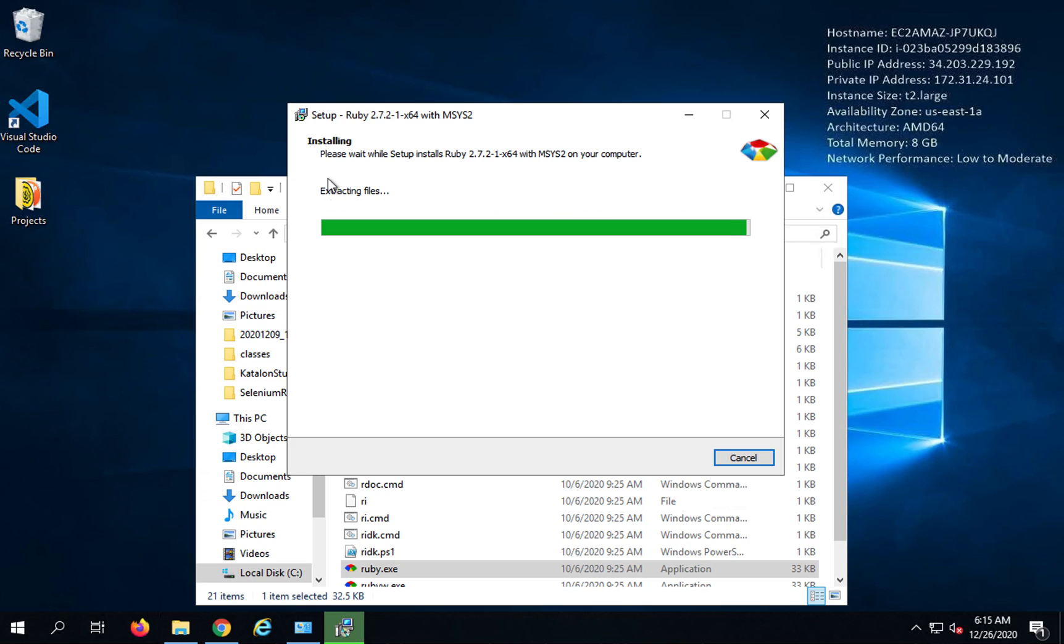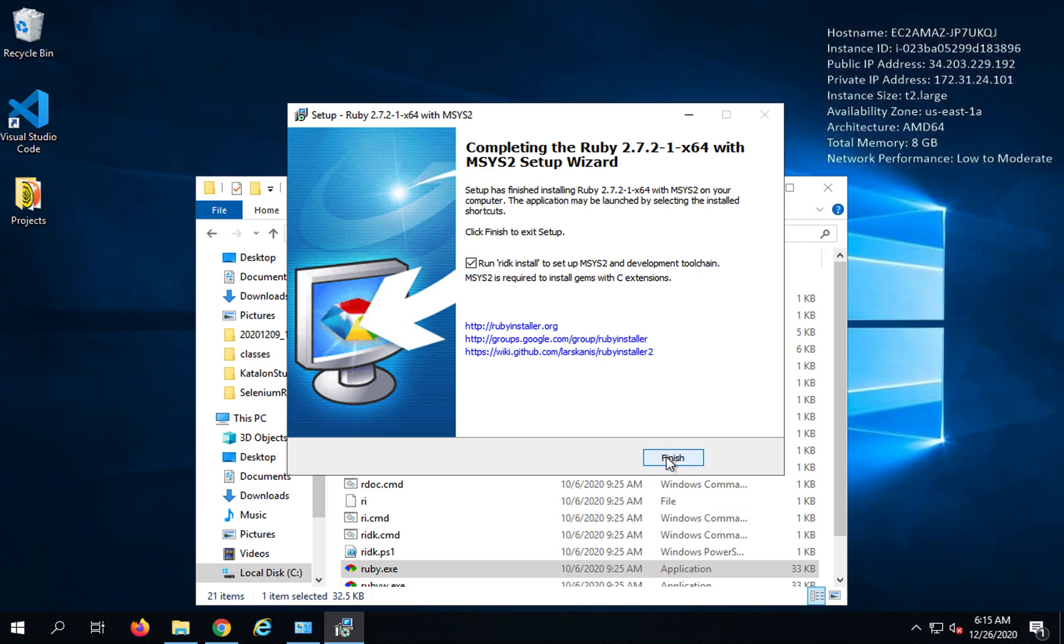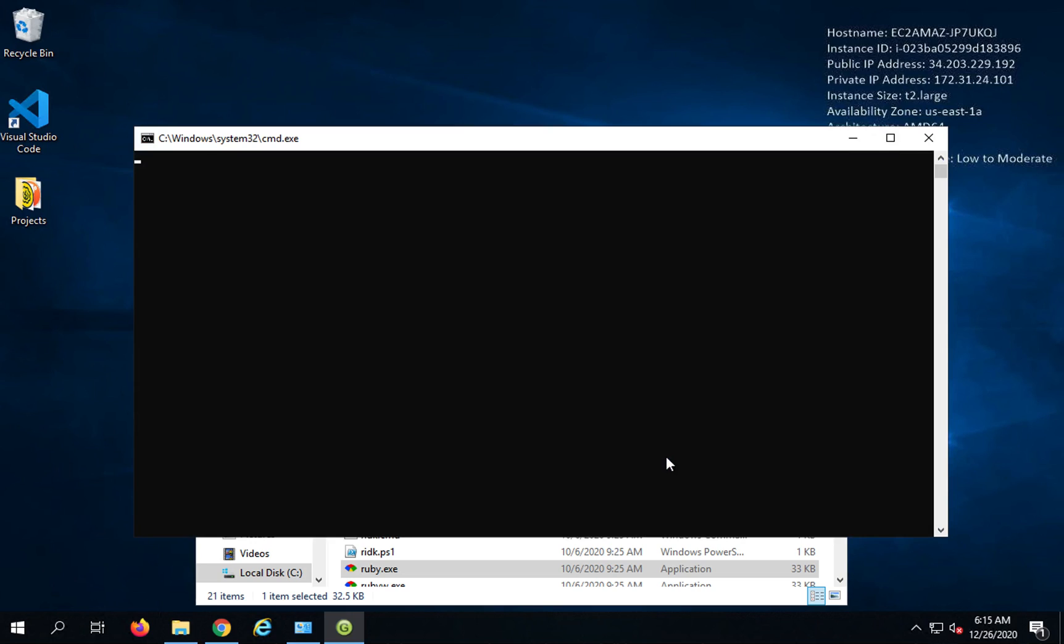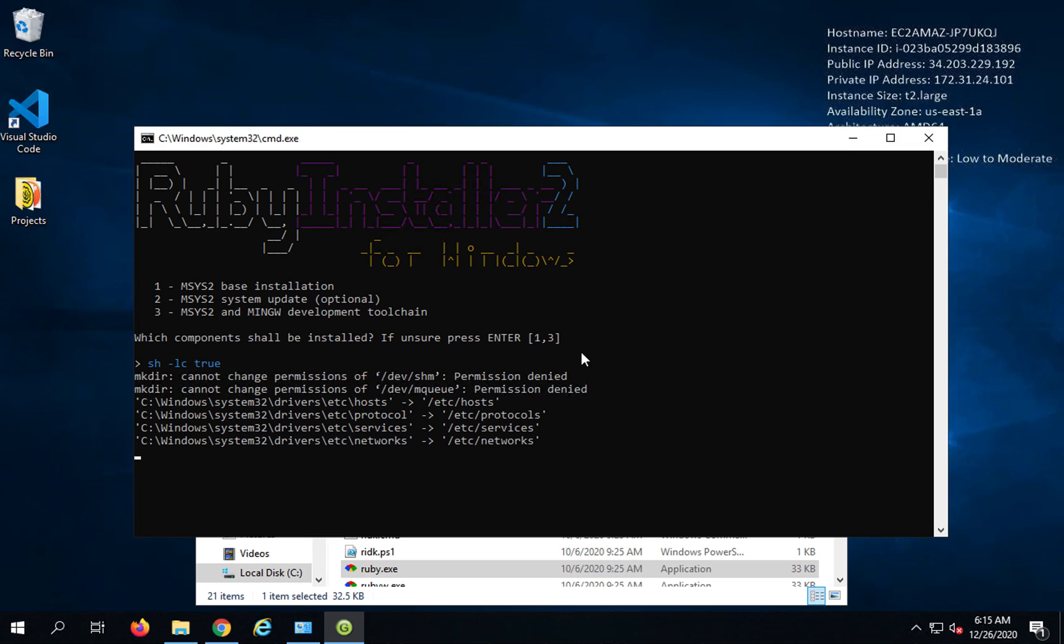And you should get an option to add Ruby to your path here itself. And I will show you once this is done. So here I will say finish. And now it is saying do you want to do all these base installation. I will go with the default and press enter. So it will do all the setup itself.